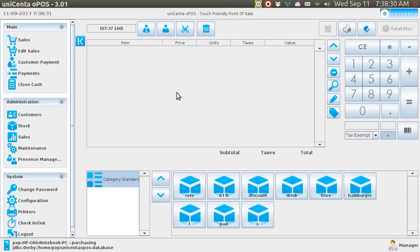Hi, my name is Pop. I'm making a video tutorial in Ubuntu Basics about Unicenta, the point-of-sale cash register program.